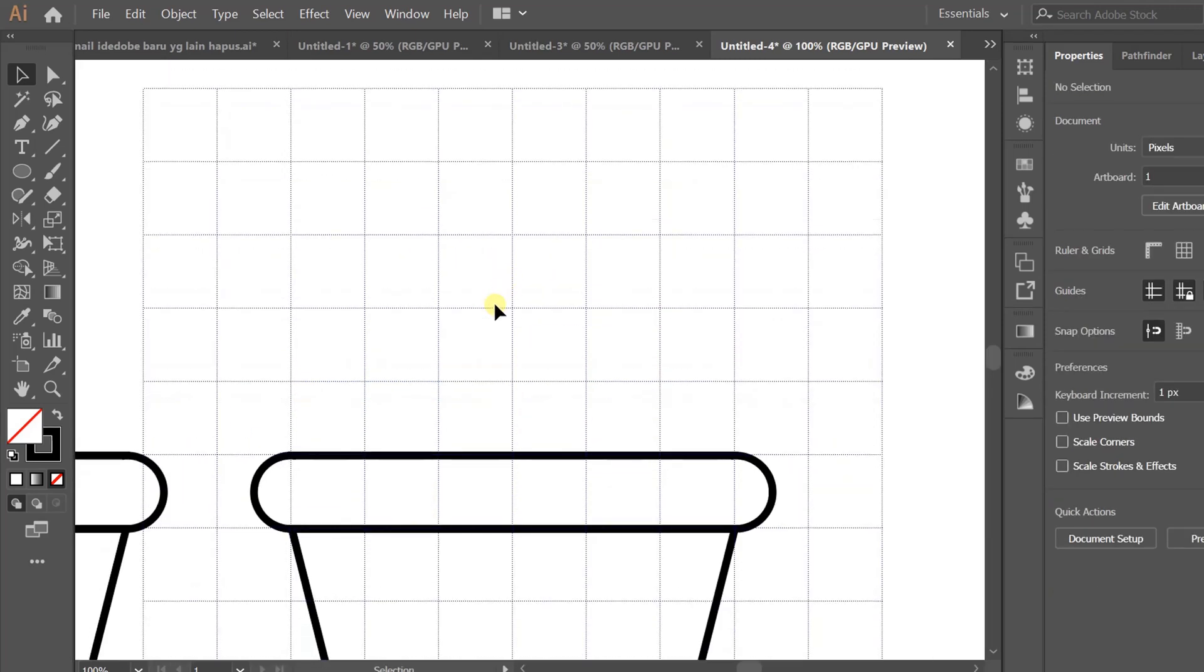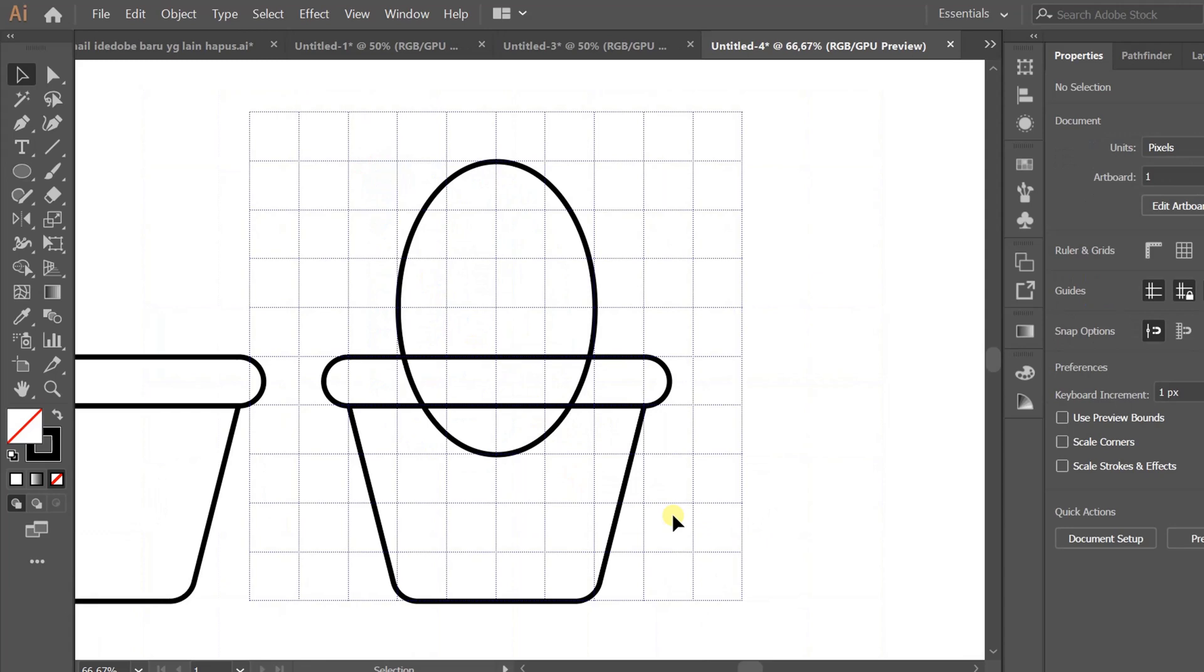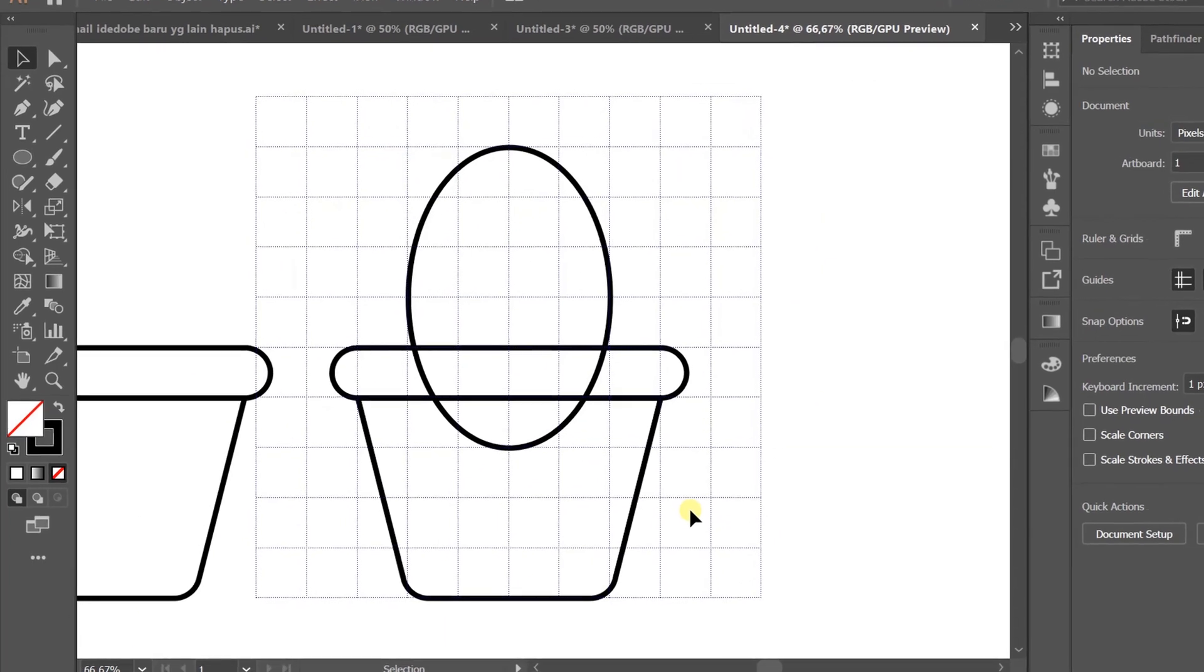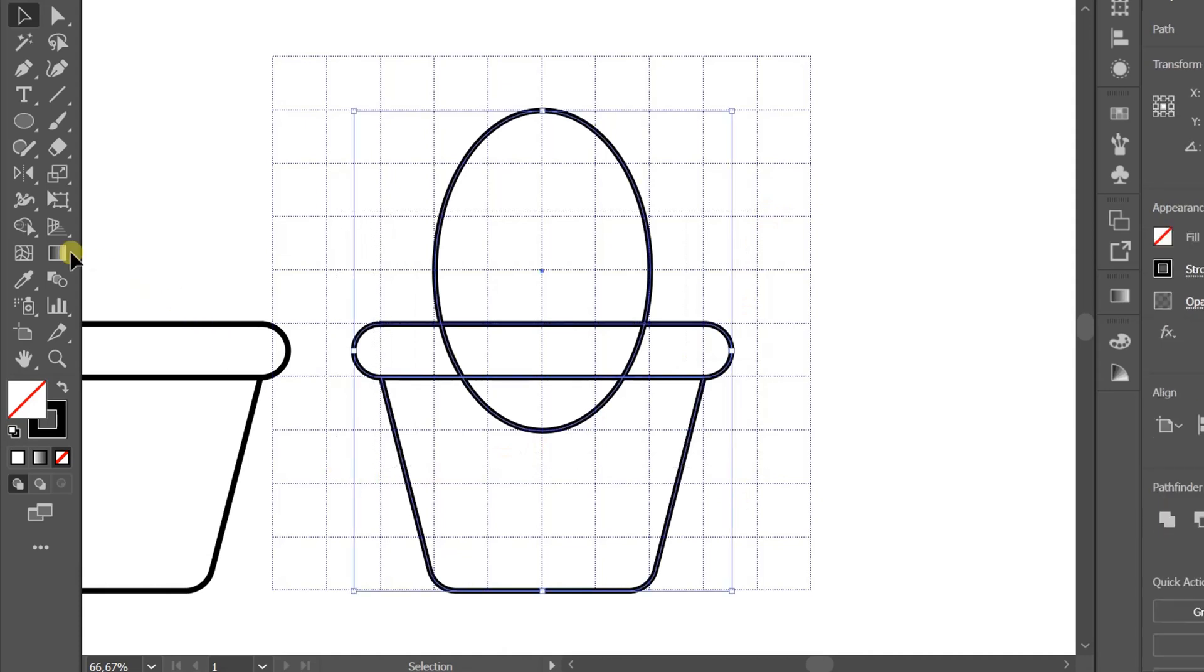Now make an oval. Select it and use the shape builder to tidy it up.